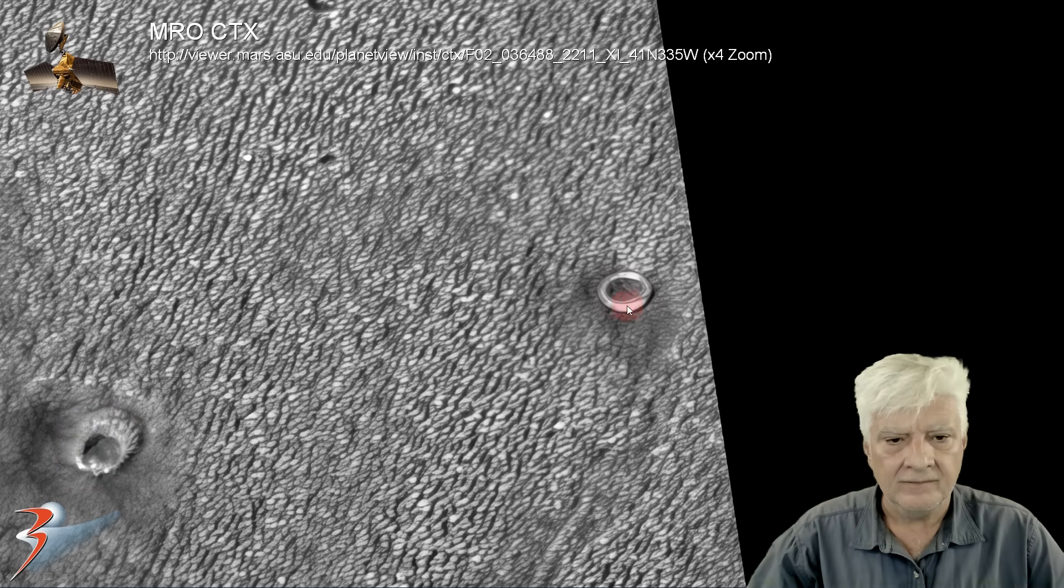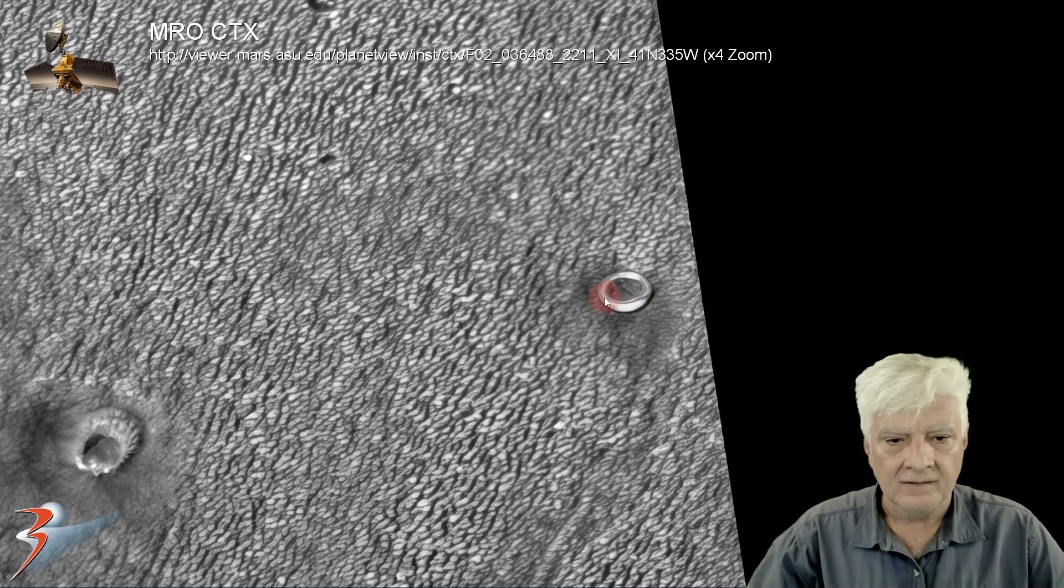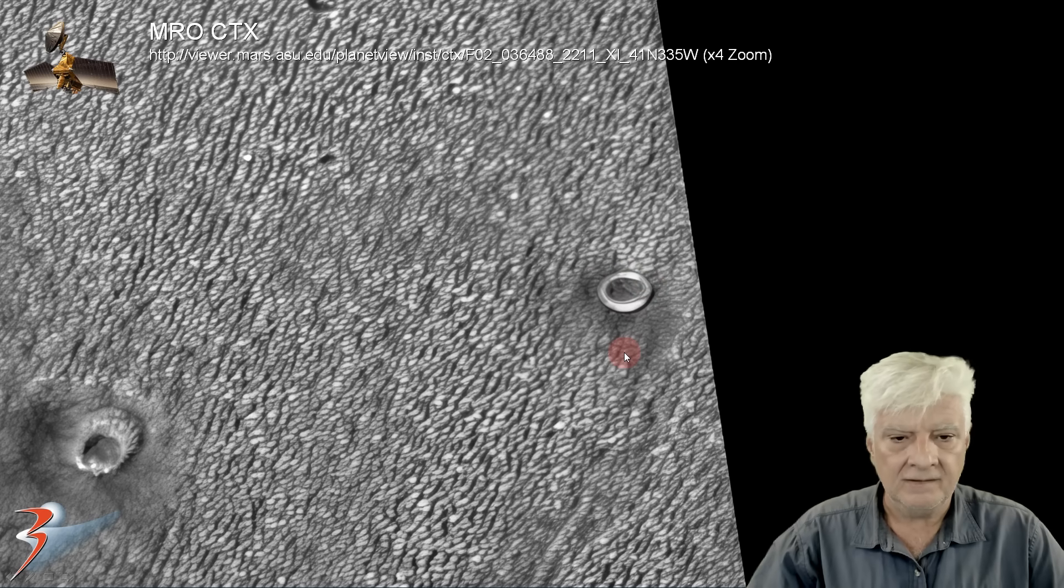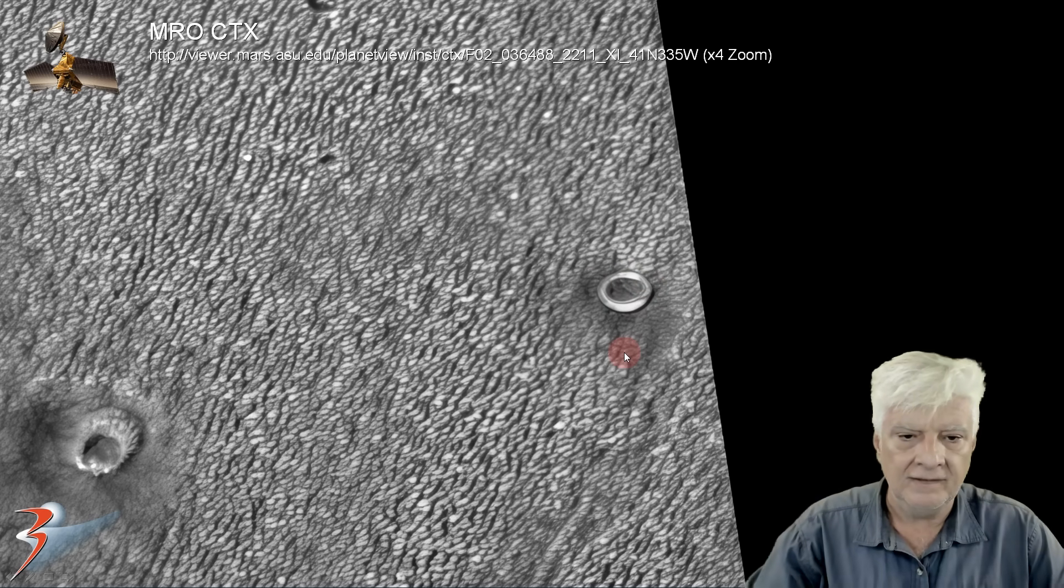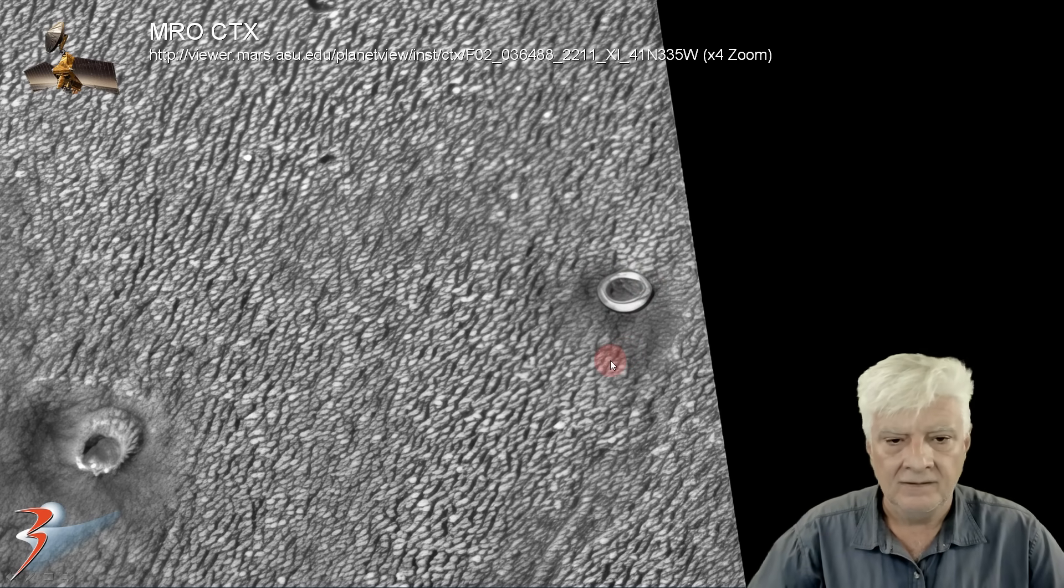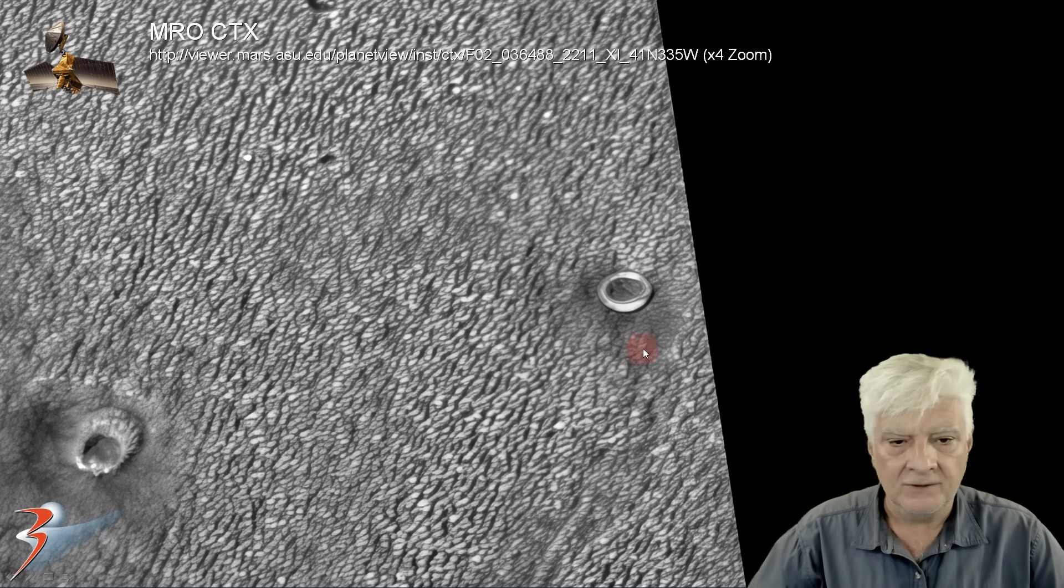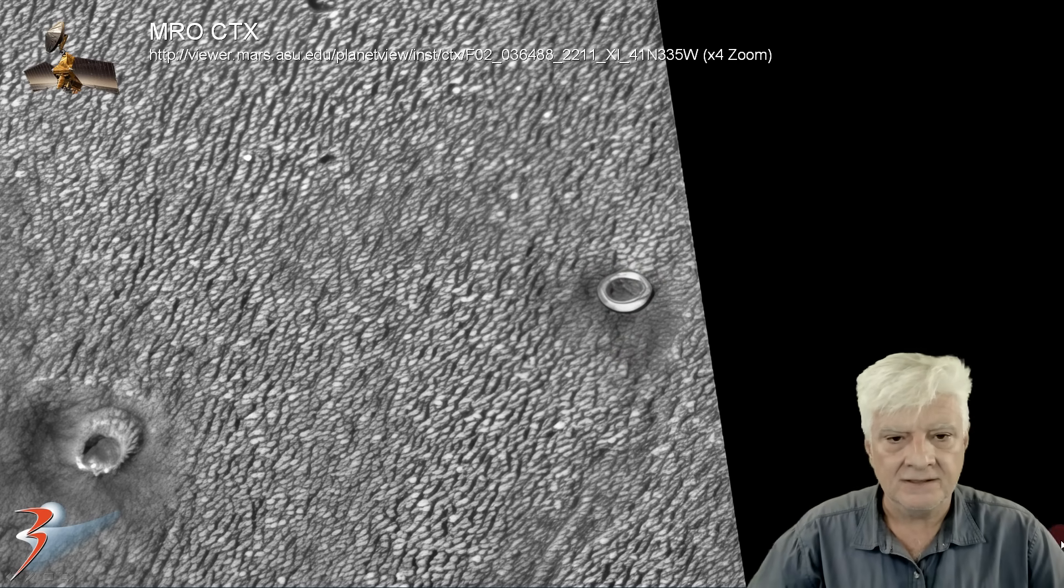Truly odd, looks like a ringed object lying there on the Martian surface.